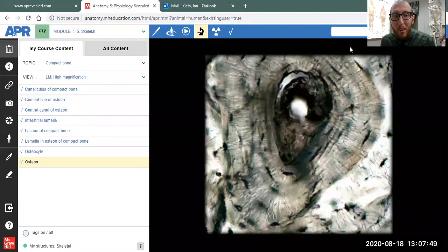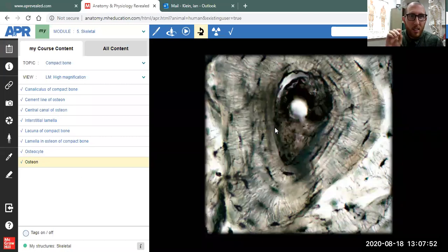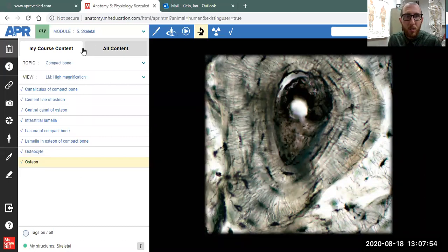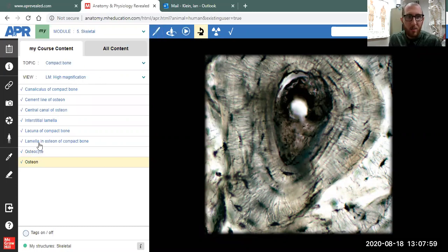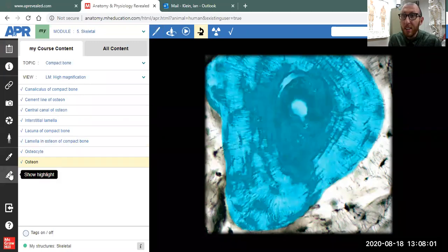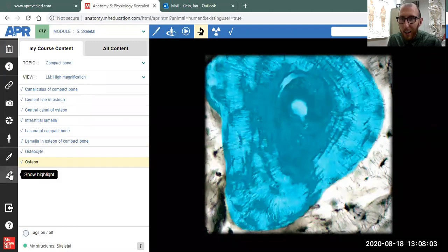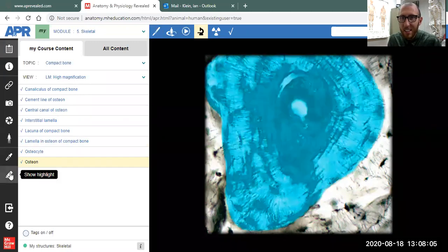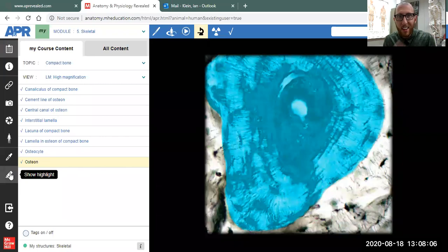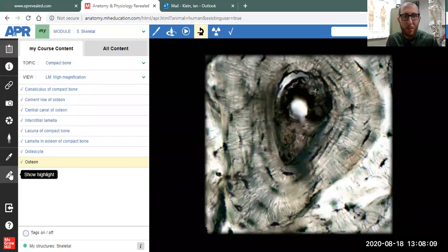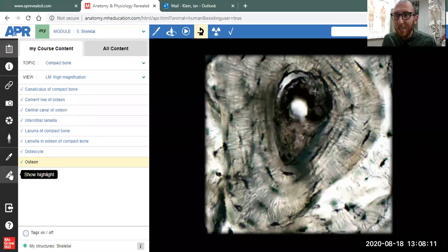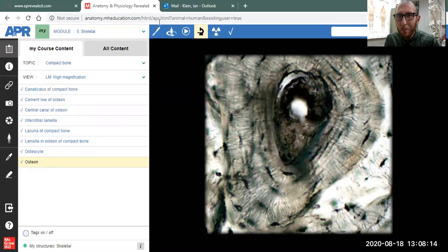Let's do one last example for you here. I'm in the skeletal module, compact bone histology, high magnification. And essentially what I've got here is an osteon. So I'll highlight it, take the highlighting away. In your lab handout, there's a question of the five things that make up an osteon. I'll tell you the five right now, just for watching this video—a bonus here at the end.